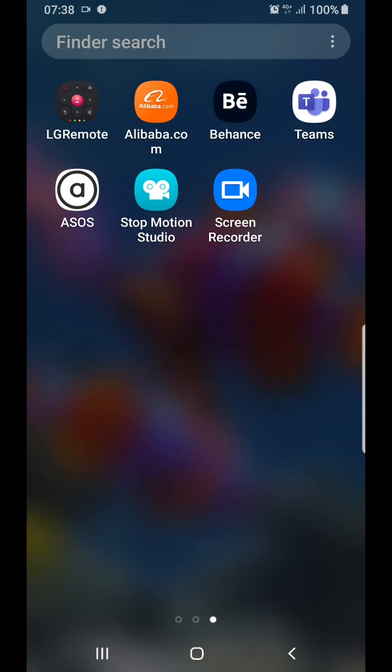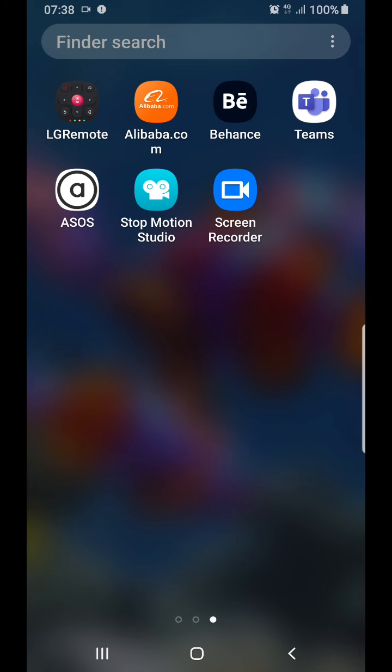Welcome to this episode. Today I'm going to be showing you how to edit on your phone using Adobe Rush. So let's get started.